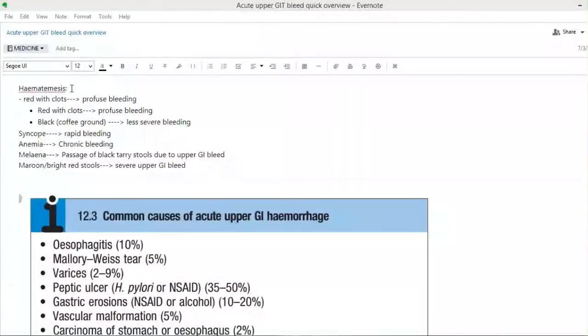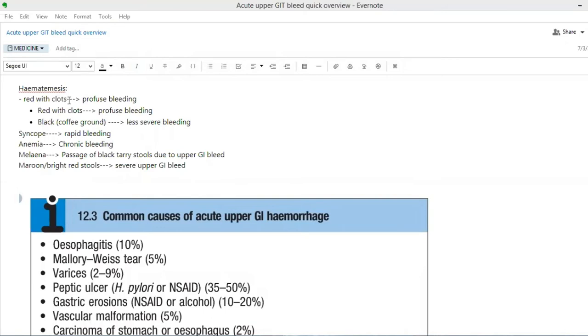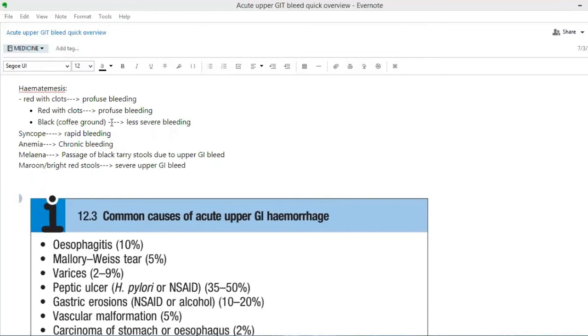What is hematemesis? Hematemesis is basically blood in your vomit and it may be red with clots which signifies profuse active bleeding. It may be black which we call coffee grounds. This signifies less severe bleeding. Basically we swallowed it and we vomited it out after some time and there is some bleeding.